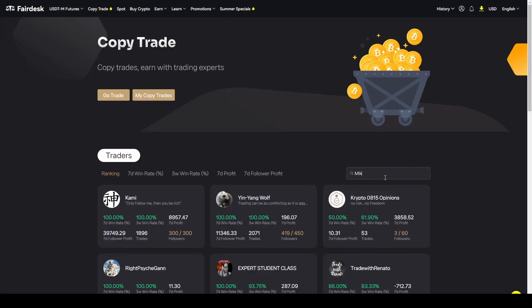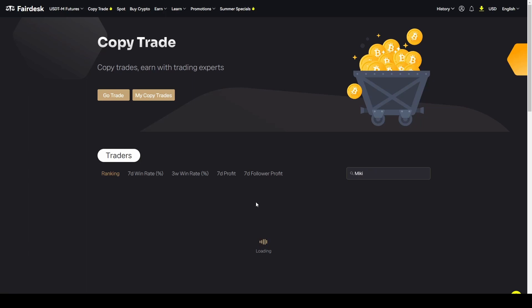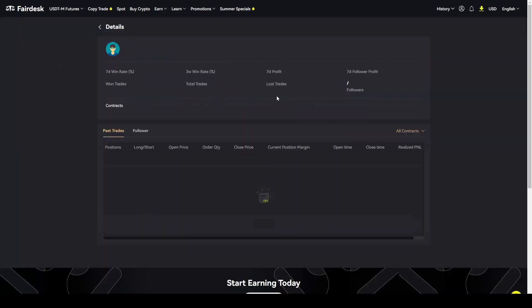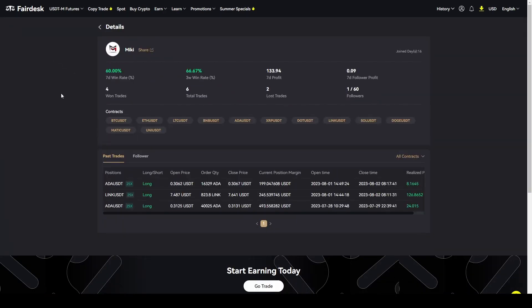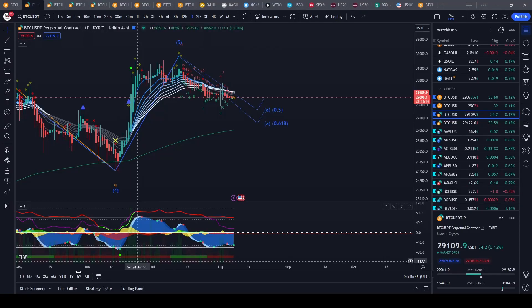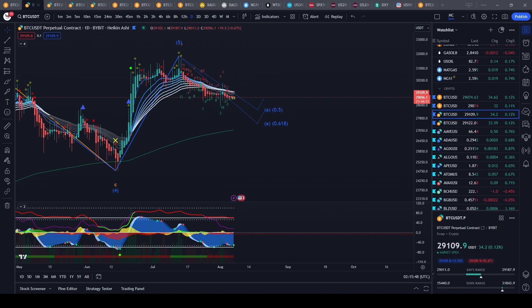All you have to do is sign up with the link in the description, head over to copy trade, search for Mickey (M-I-K-I) and press enter. You'll be able to find me right here and copy my trades for free. Overall I did a few test trades, made a little bit of money, and there's only 60 people available so feel free to sign up as soon as you can.